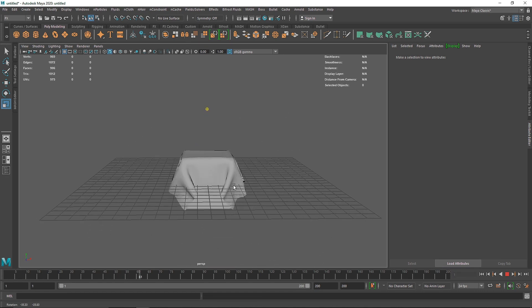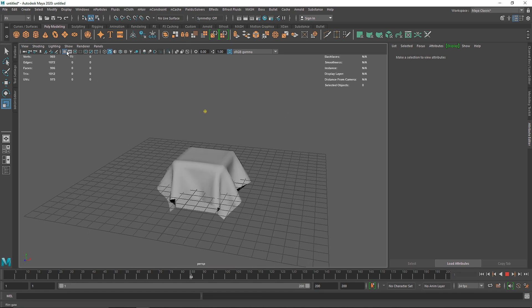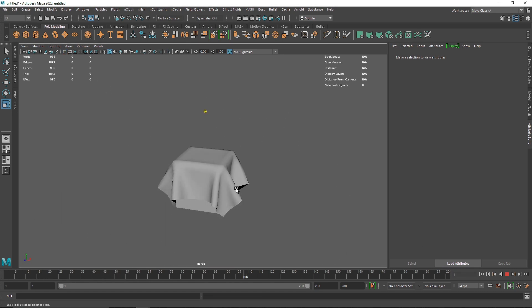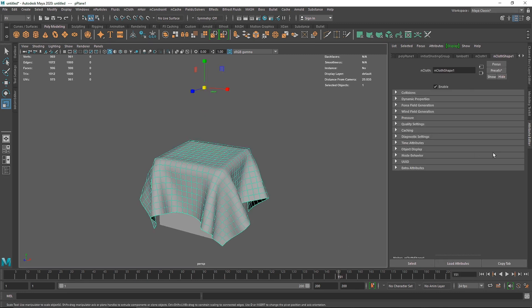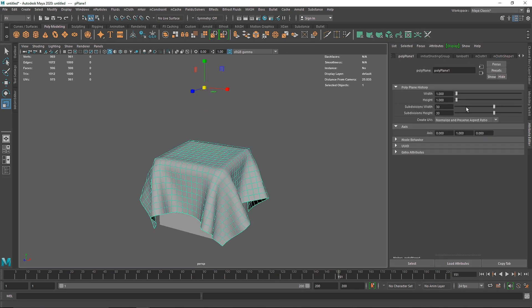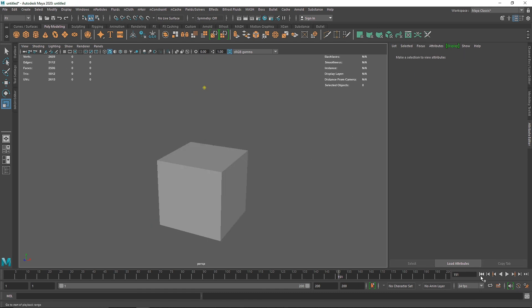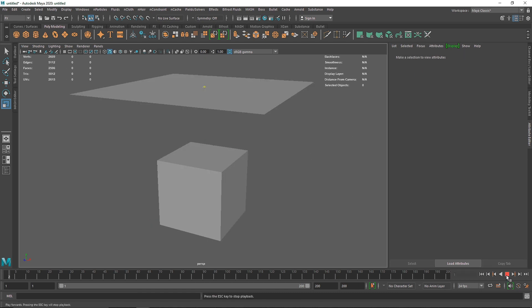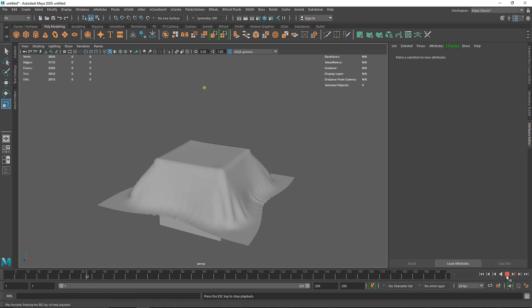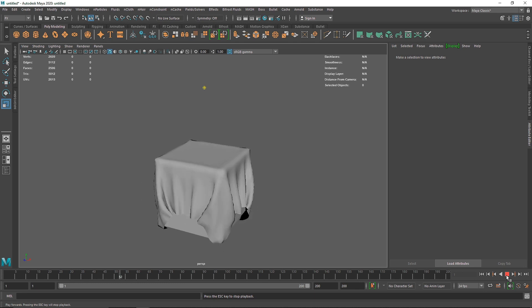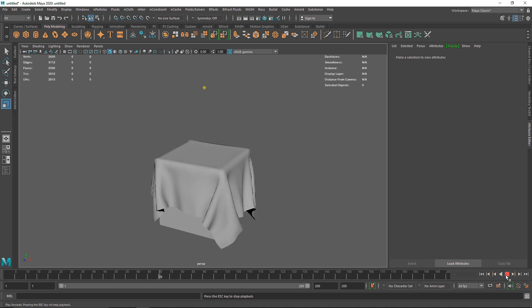Now as you can see the cloth simulation overall looks much better. I'm going to increase the segments even more — somewhere like 50 by 50. Let's go to the first frame, play this again, and now we have an amazing cloth simulation.